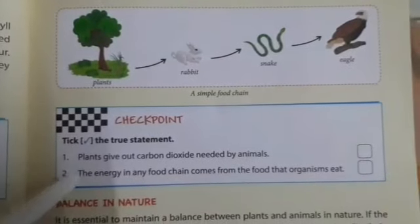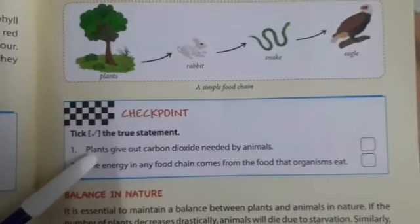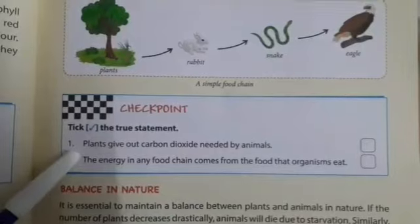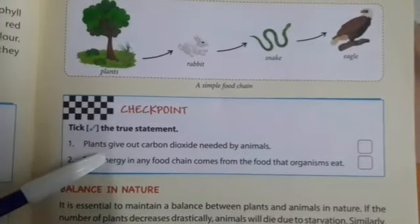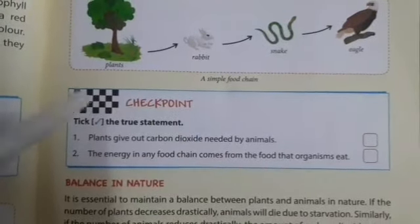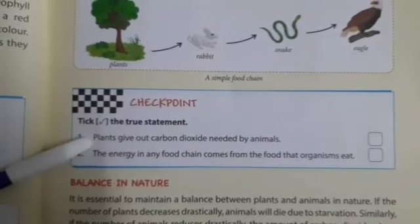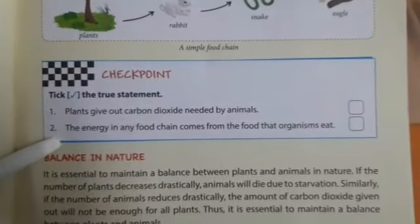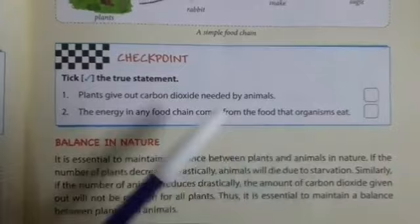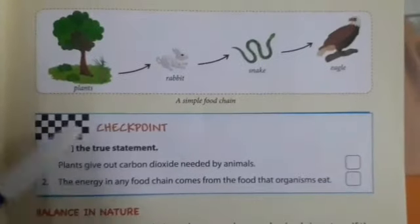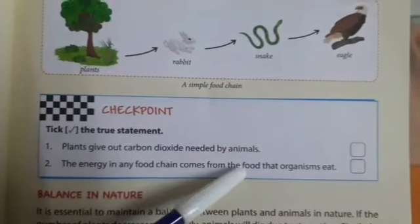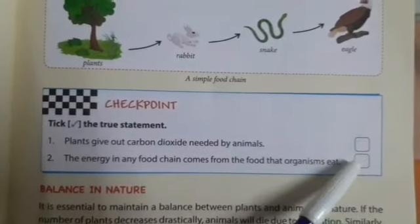Now we have the checkpoints. Dekhte hai ab tak kya kya pada. The first question: do plants give out carbon dioxide needed by animals? No, plants give out oxygen. The second question: the energy in a food chain comes from the food that organisms eat. Yes, in the food chain, the energy comes from the previous organism. So the energy in any food chain comes from the food that organisms eat. That is true.